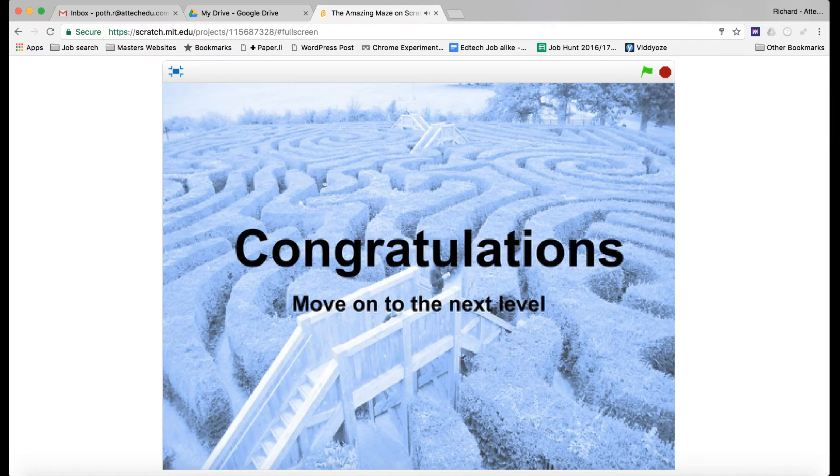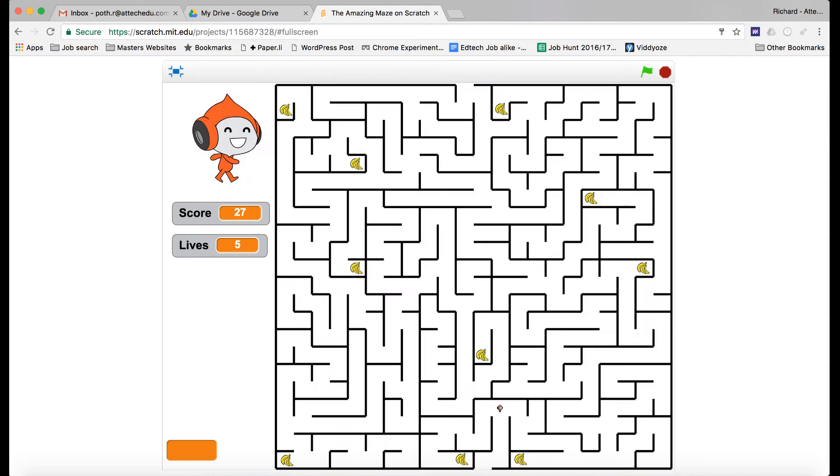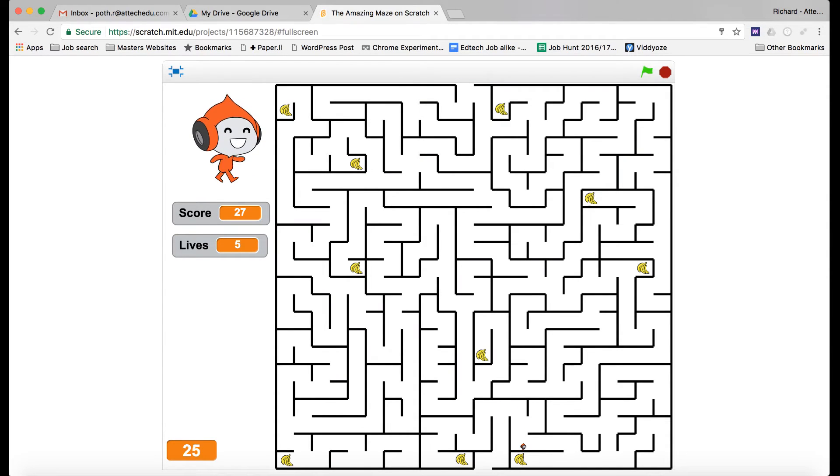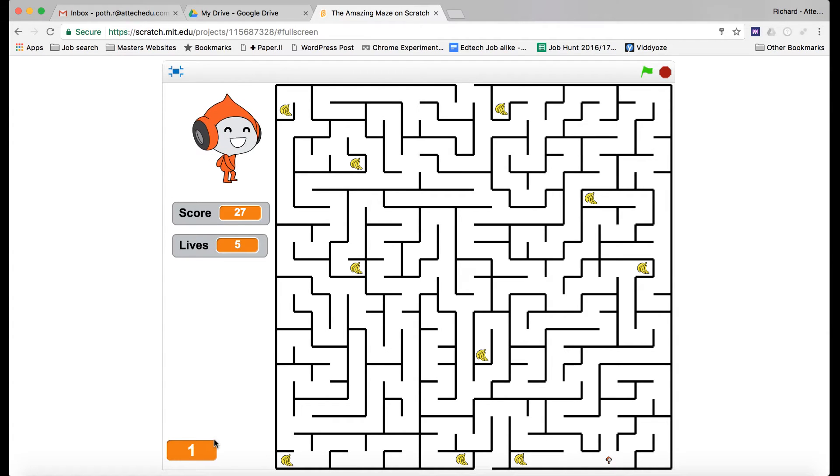And again we get a cheer, it goes to the congratulations screen and then moves on to the final level, which is level three. My little character's got a little bit smaller now as you can see at the bottom. This is a really good way of structuring a game and understanding what happens when you get to the end, when you collect things, when you have scores, lives and timing.